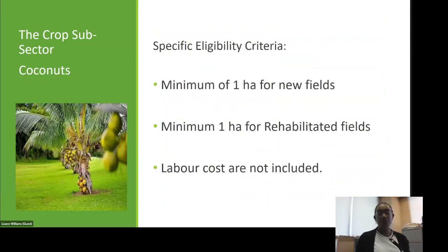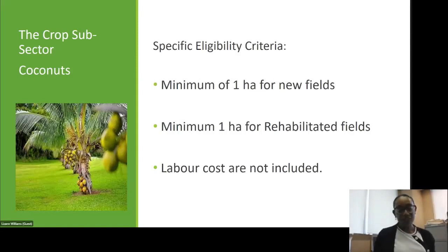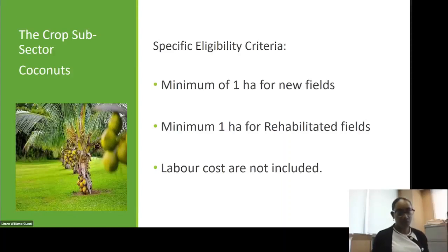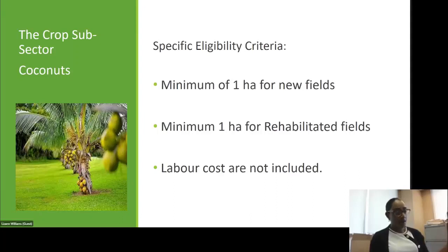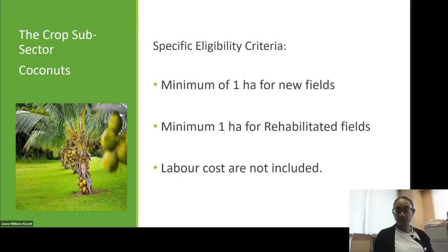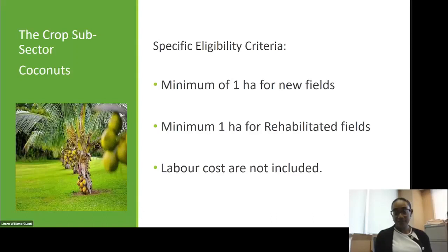For coconuts, the specific eligibility criteria require a minimum of one hectare for new fields and a minimum of one hectare for rehabilitated fields. Labour costs are not included. When we say a minimum of one hectare or 0.4 hectares, we mean that farmers must have established or rehabilitated a field of at least that size to qualify. The establishment of new coconut fields is $6,000 per hectare; rehabilitation of coconut fields is $4,000 per hectare.